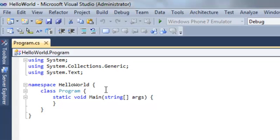Next, the class. Classes contain properties and methods and a few other things. We'll go into much more depth on classes in a later tutorial. For now, just understand that the program's code lives inside this class called program.